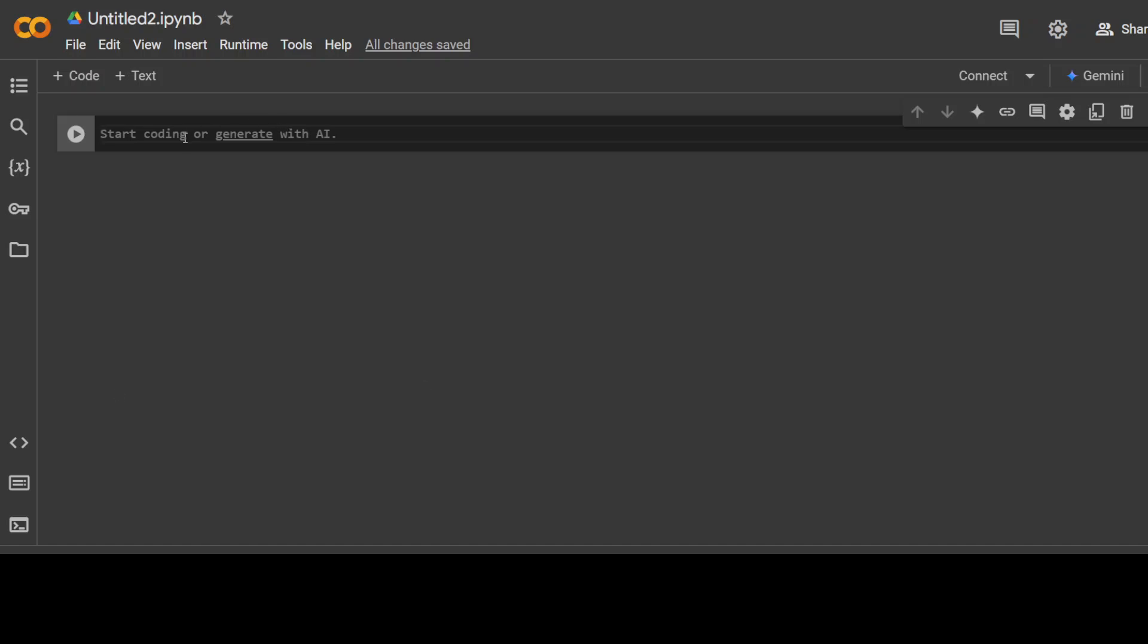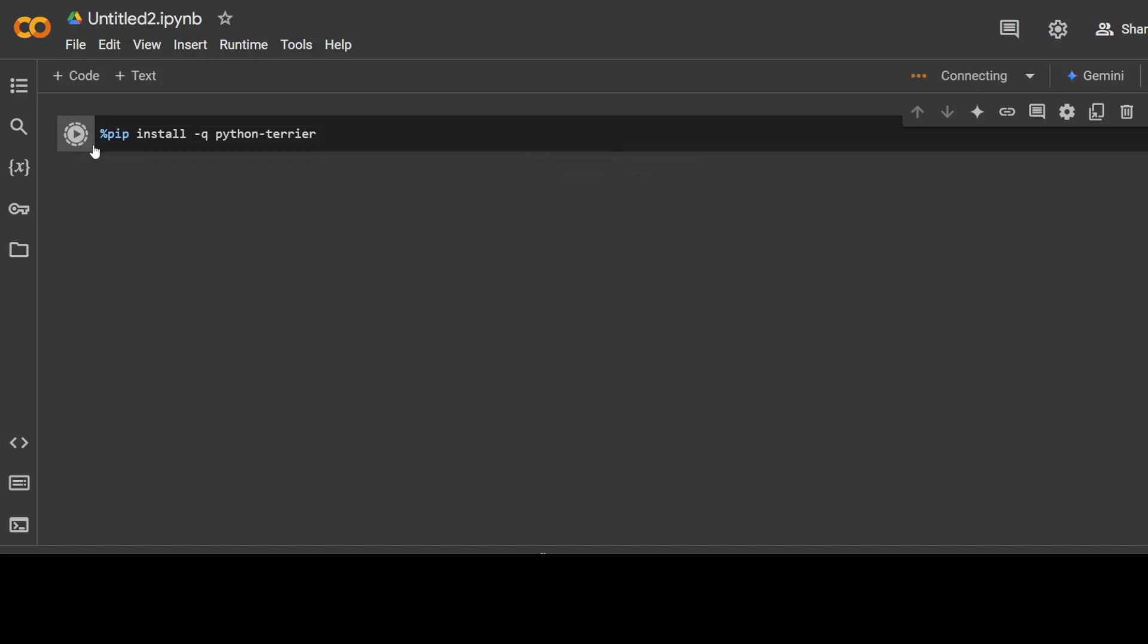First step is to install this PyTerrier, which is a simple pip command where I'm installing it in the quiet mode. So let's wait for it to get created.